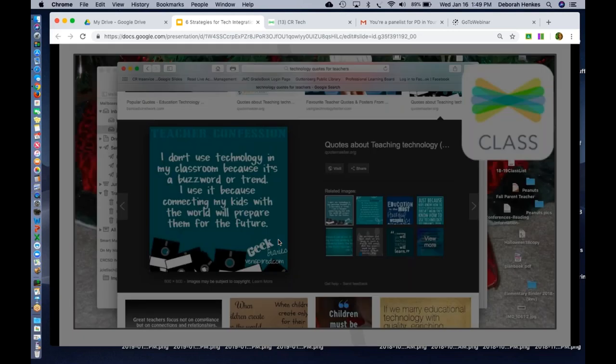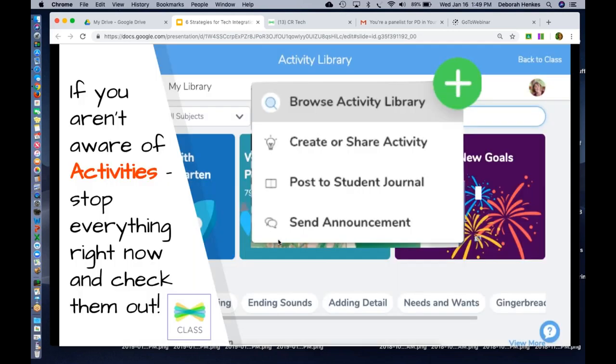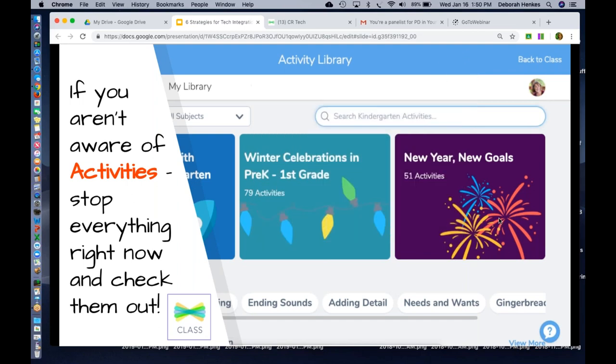So I'm just going to tell you, if you aren't aware of the activities in Seesaw, stop everything right now and go and check them out. Once you open up your Seesaw class and go to the plus as a teacher, here is the first link here, browse activities and the activity library. And I will just say that they have made, these activities have made our job as coaches so much better. I just do also want to give a shout out to all the amazing Seesaw ambassadors out there who have created these authentic, creative, and useful activities for our students to use.